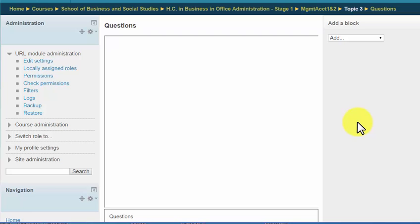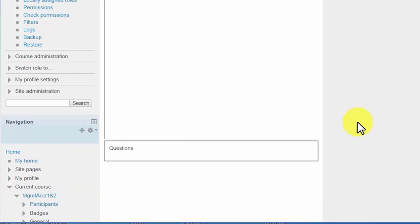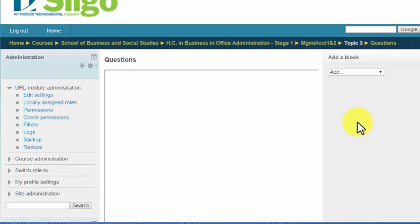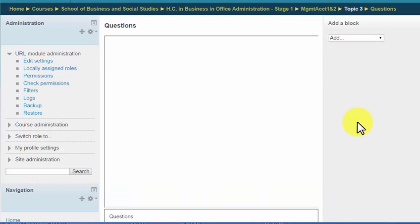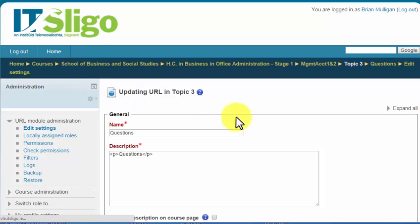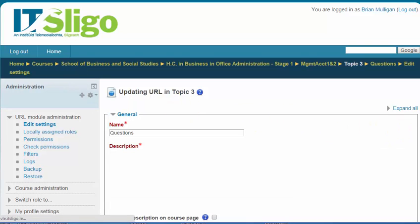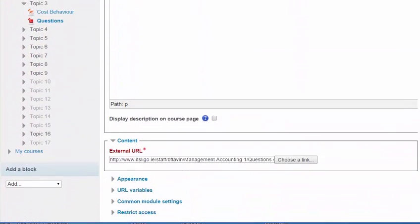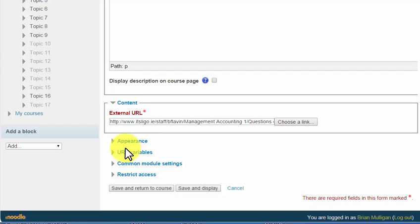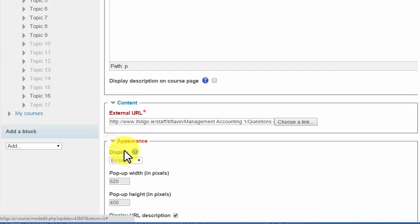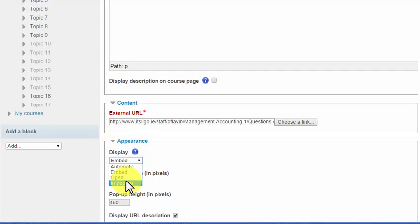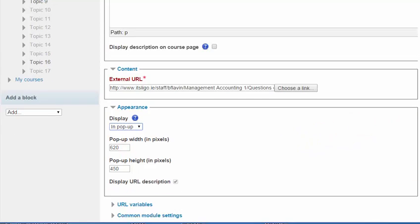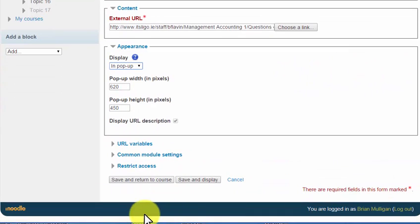So I'd recommend that you go back to the pop-up method. So let's change edit settings, that's another way to do it by the way, when you're in looking at it. Appearance, I would change that to pop-up. And save and return to course.